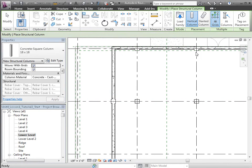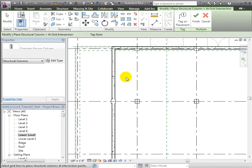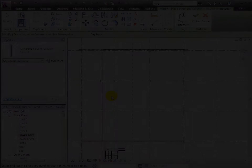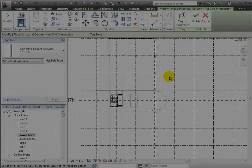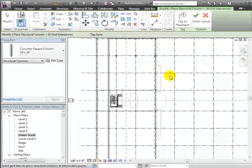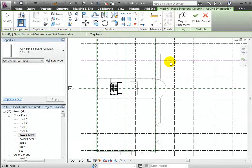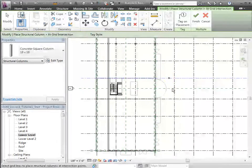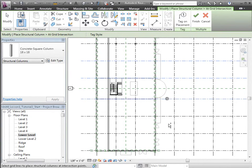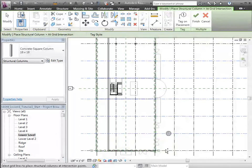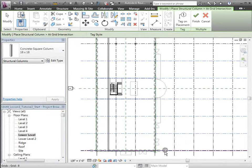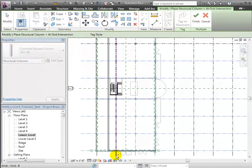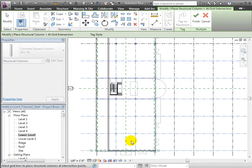Or I can use a shortcut to place many columns at once at the intersections of grids. To do this, choose the Act Grids option, then select the desired grids, using the Ctrl key to add more grids to your selection. When we click Finish, columns appear at the intersections of the grids we selected.